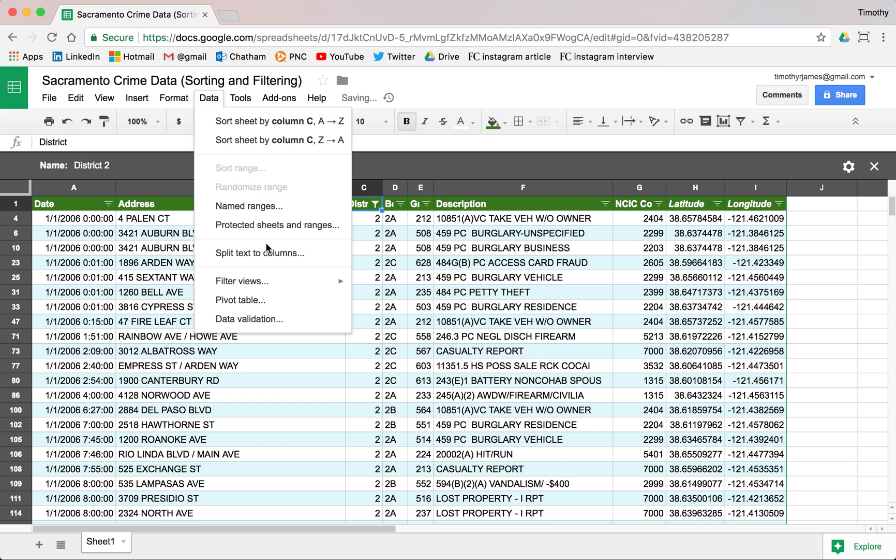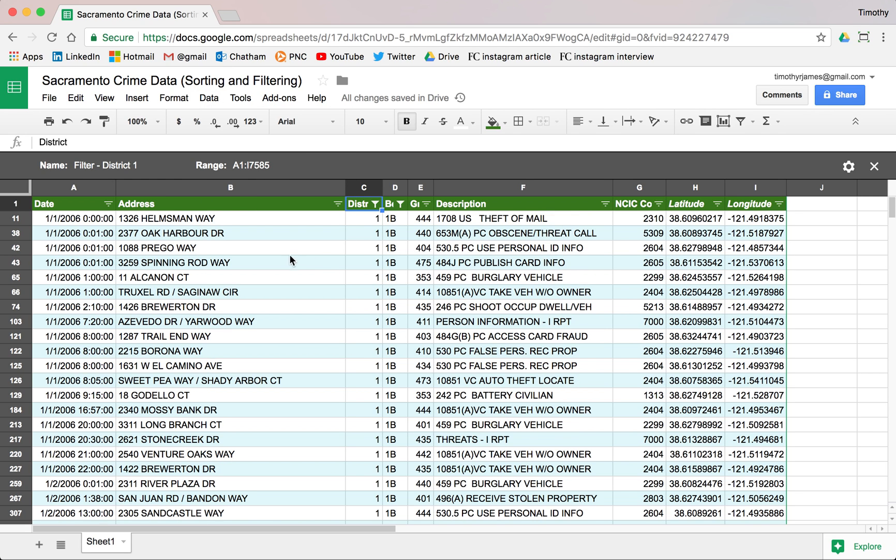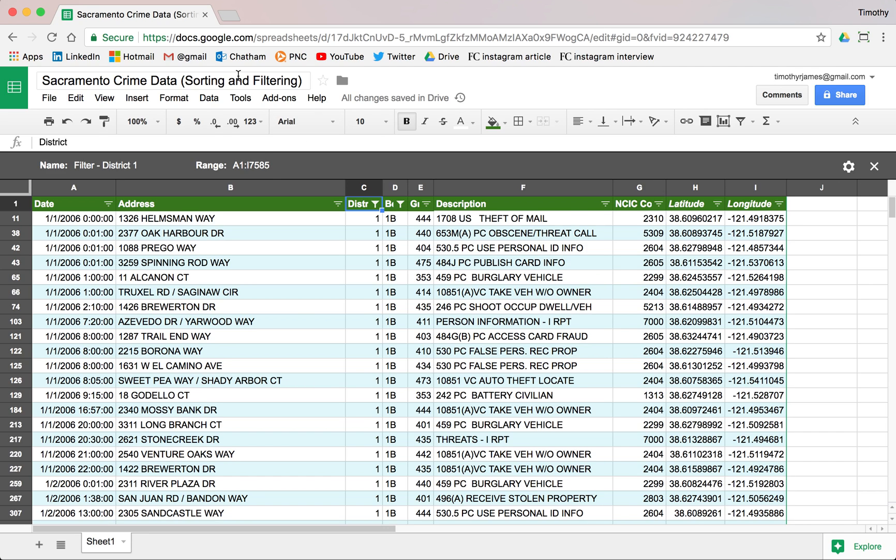Now looking at my filter views, I can go into any one of them and I can modify that, see a different view without affecting what anybody else is doing. So however I modify this filter view, anybody else viewing the same spreadsheet, they're not going to see their data change underneath them.